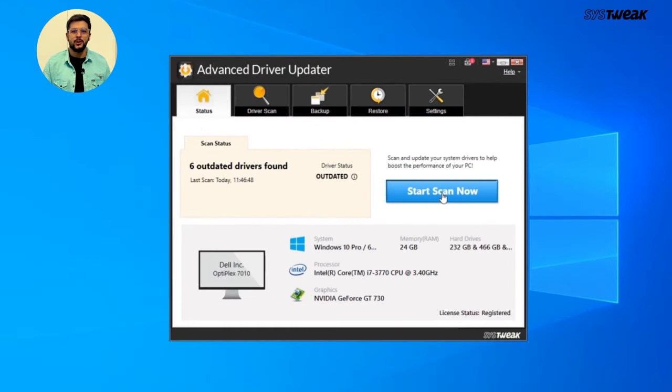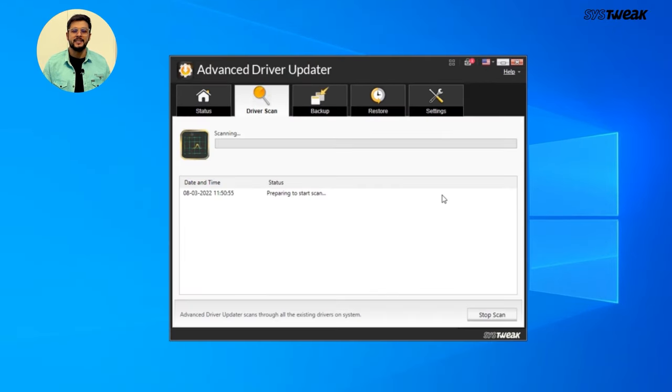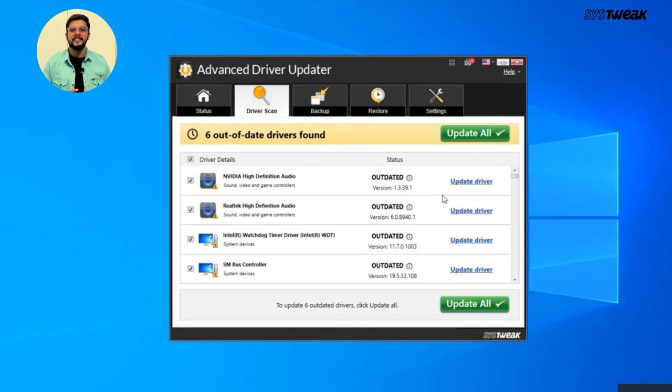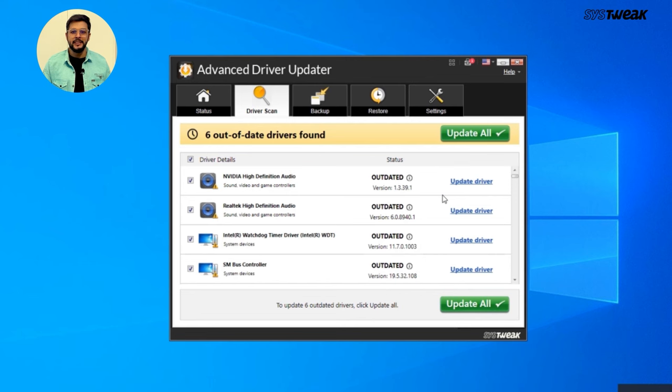Once installed, open the software and click on Start Scan Now. This will scan your computer for outdated drivers, including USB controller drivers. After the scan is complete,